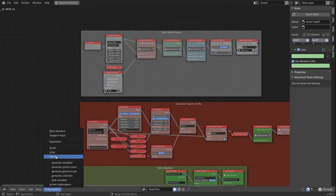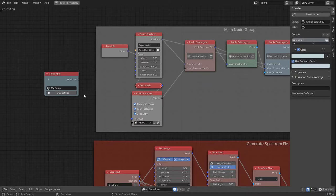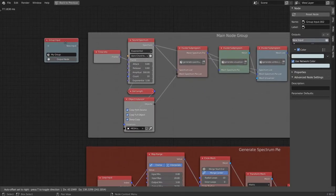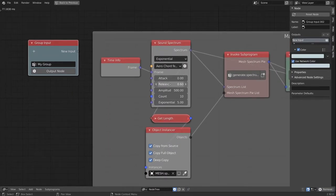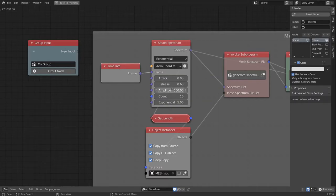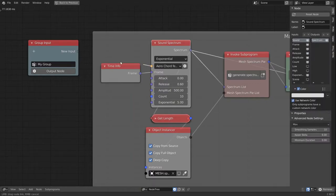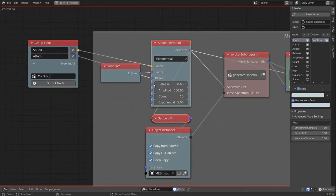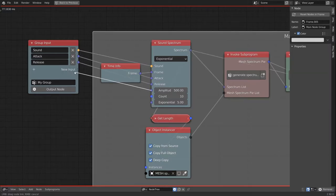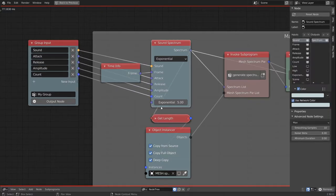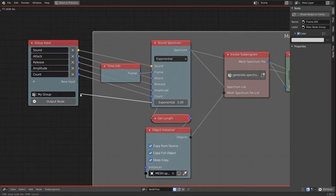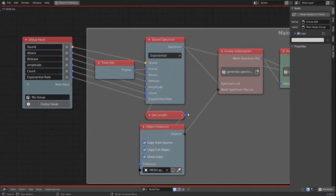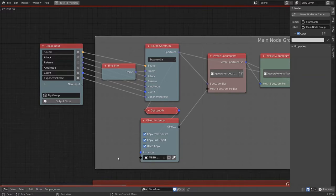And for that we bring in one more group, and we start linking up values that we want to expose and can change easily later on in a single node group. So I would like to expose the sound, attack release, the amplitude, of course the count of the sound spectrum, and the exponential rate. We already see that Animation Nodes is now generating an error.